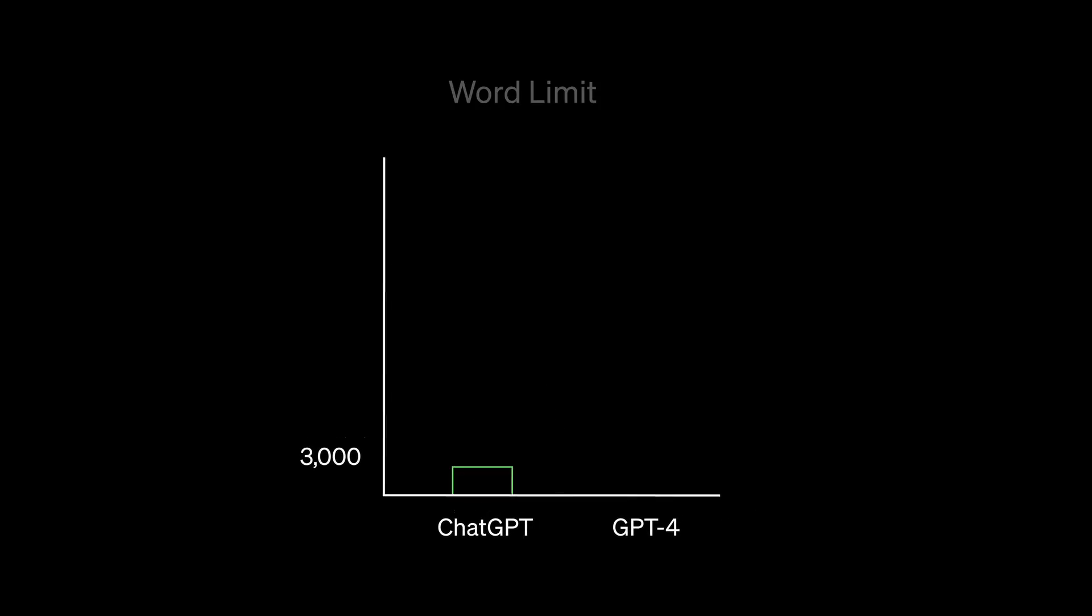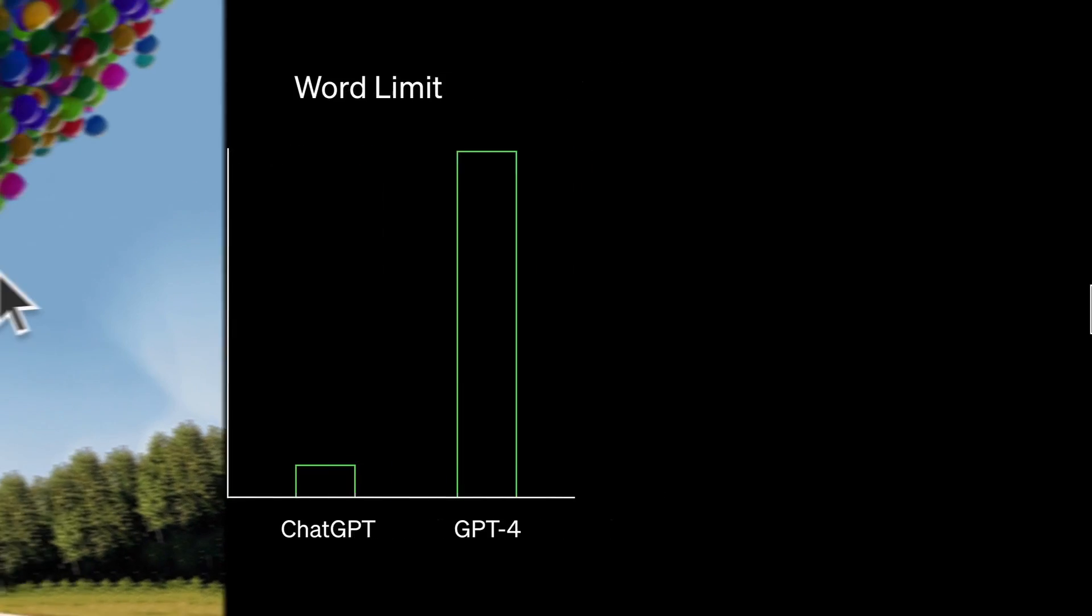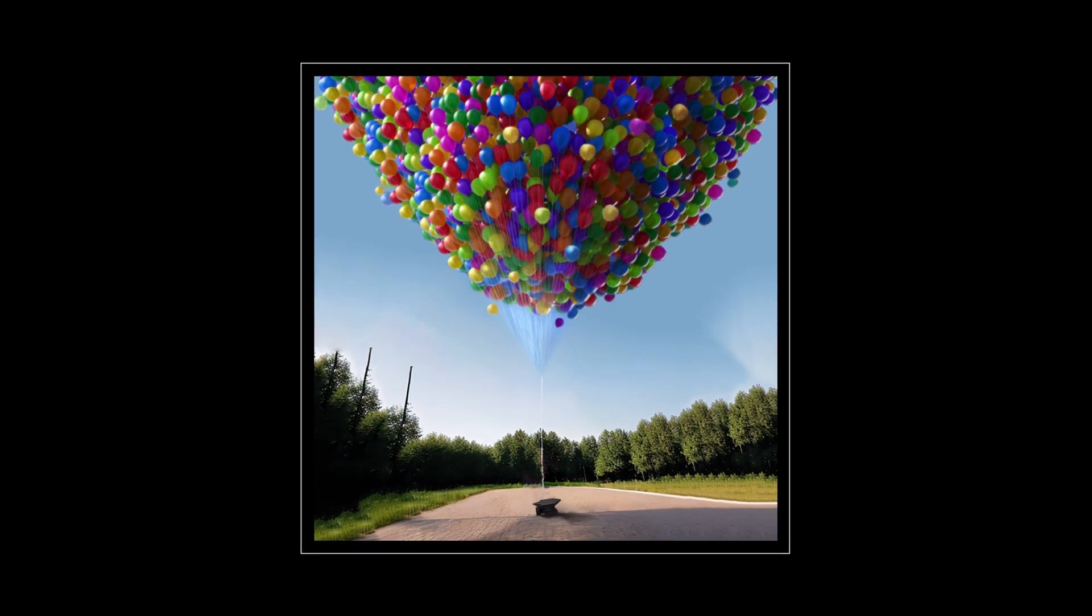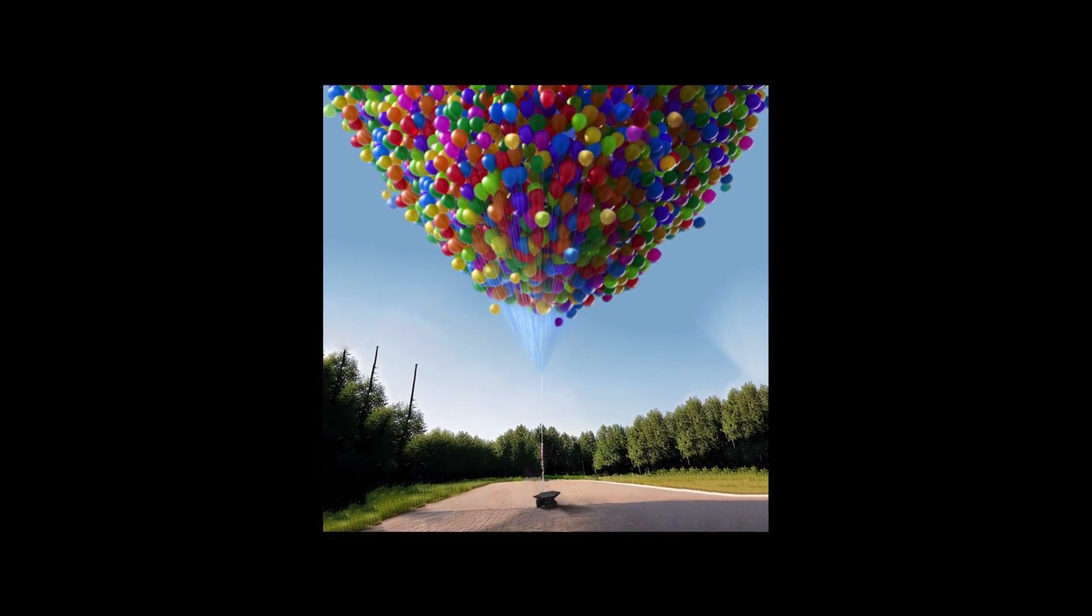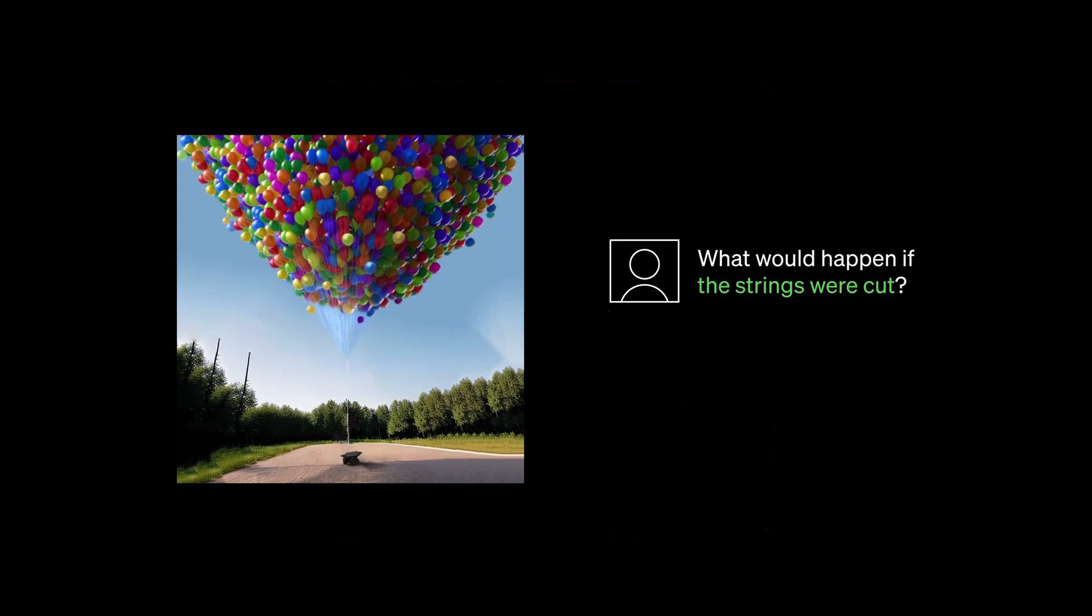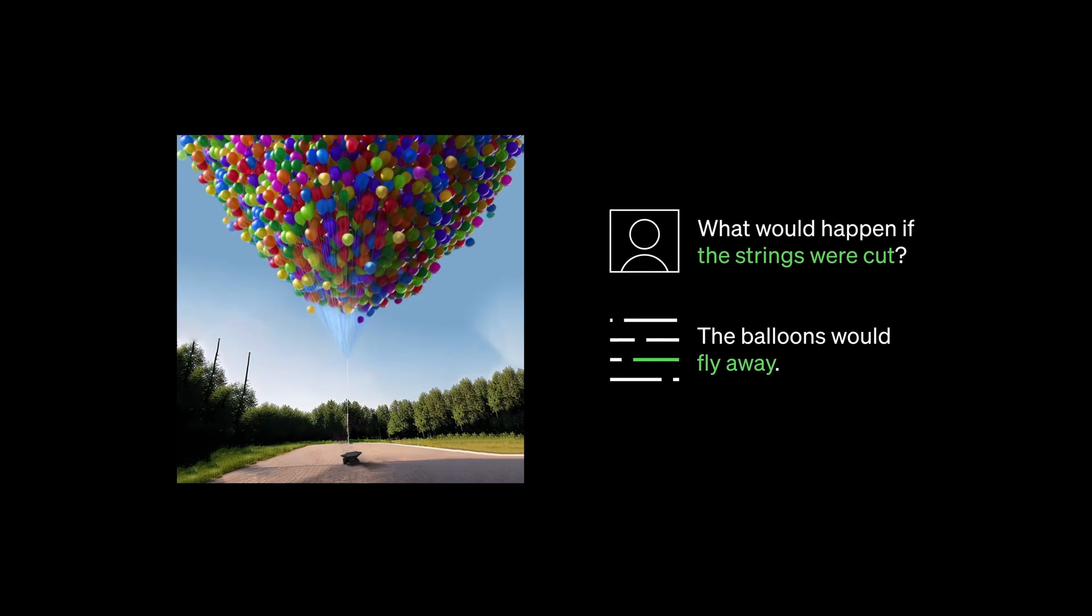GPT-4 is incredibly advanced and sophisticated. It can take in and generate up to 25,000 words of text, around eight times more than ChatGPT. It understands images and can express logical ideas about them. For example, it can tell us that if the strings in this image were cut, the balloons would fly away.